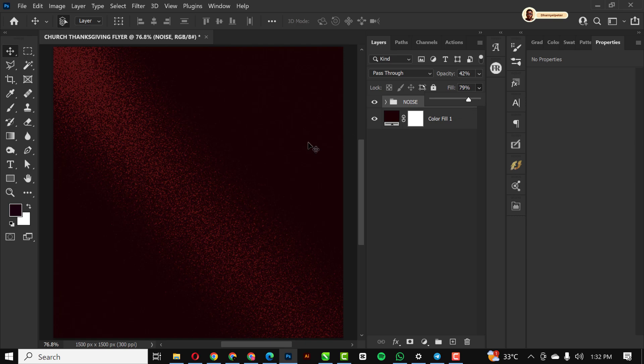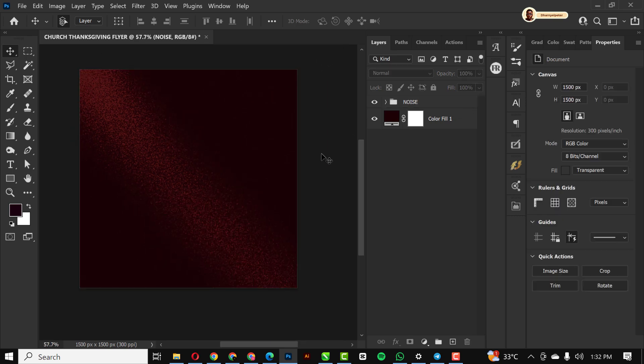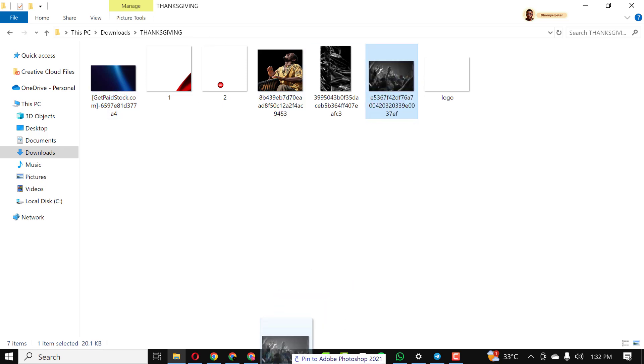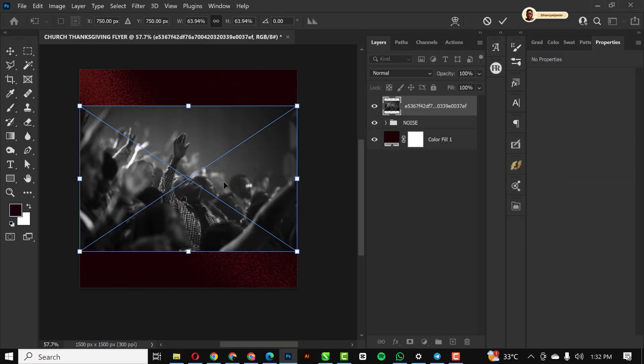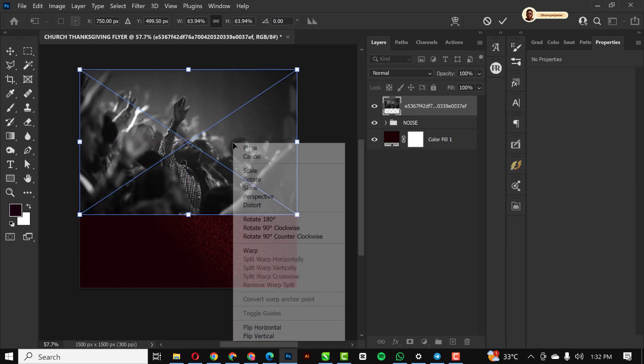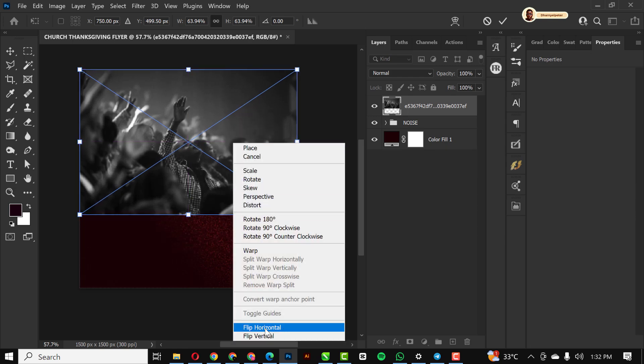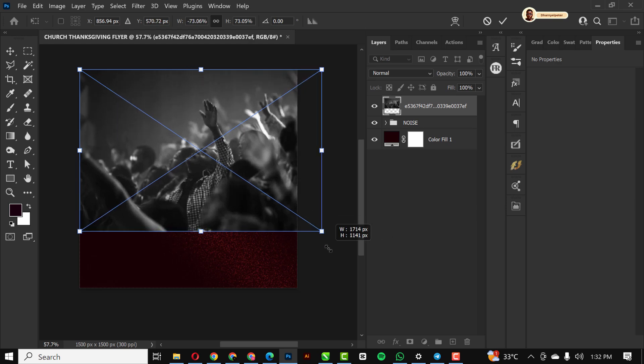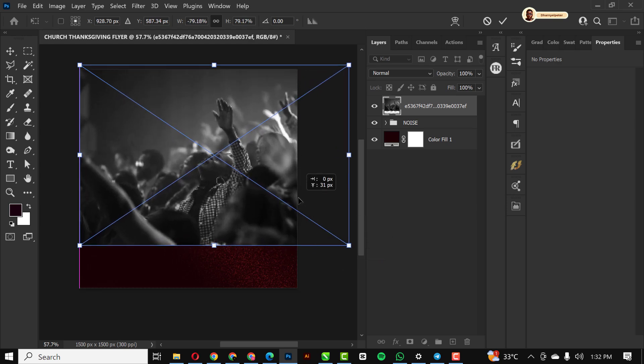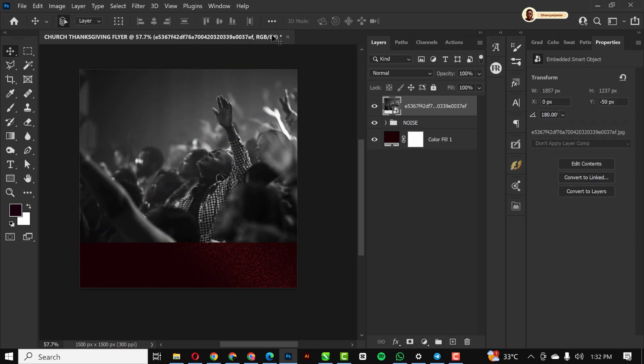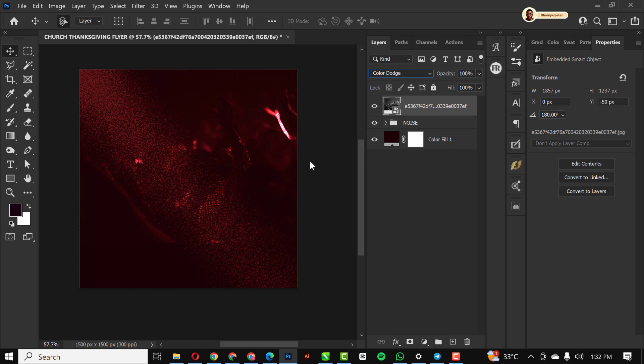You can also reduce the fill if you feel the effect is too much. I'm just going to bring in my next image, which is this image of people worshiping and giving thanks in church. I'm just going to make this bigger and position it here, changing my blending mode to color dodge.